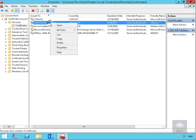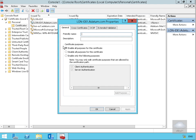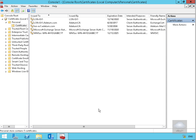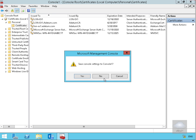We'll just right-click this and go to Properties. What we want to do here is come to Friendly Name and enter a friendly name for this certificate. I'm going to call it Exchange Cert and select OK. Now we'll close the console — we don't need it anymore — and we'll say no at this point.